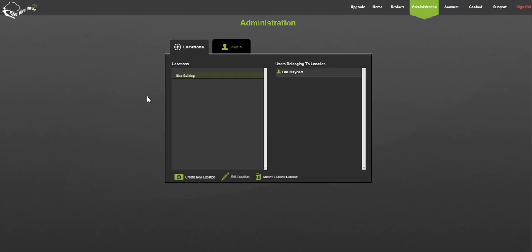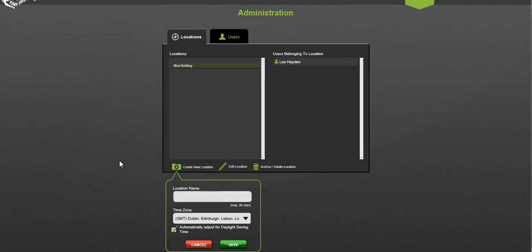You will see a main location or account name created automatically when you signed up. This is your top location where you'll be able to see all loggers registered to your account. To create your first sub location, select the top locations text and click the create new location button. Name the new location, mark its time zone, and click save.